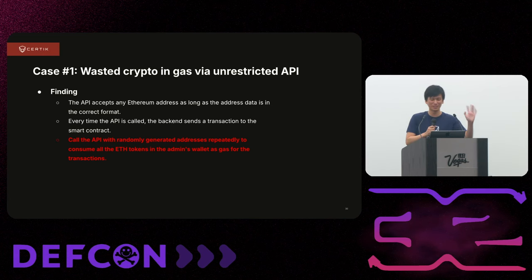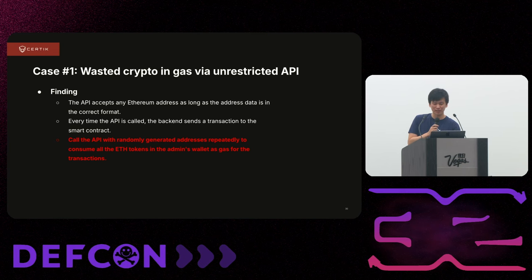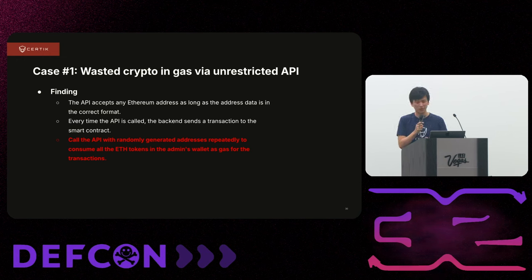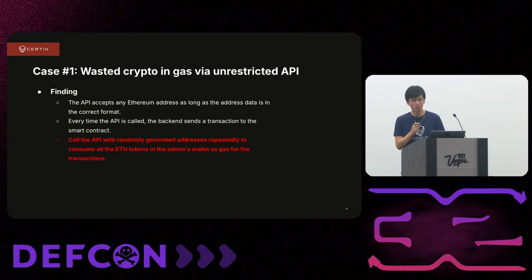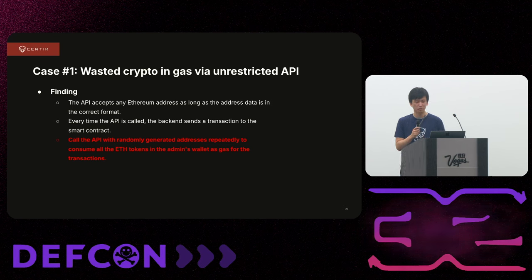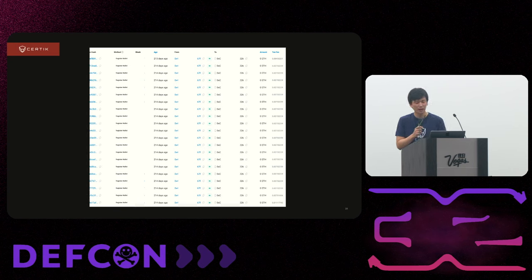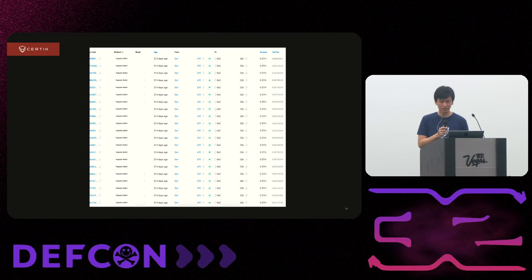The first case study involves an application requiring users to register for participation by providing their on-chain address, with the backend calling a privileged smart contract function. The finding is that the API accepts any address as long as it's in the correct format. Each time the API is called, the backend sends a transaction to the smart contract costing gas, which is essentially money. An attacker can generate a bunch of random addresses and keep calling the API, causing the admin wallet to keep sending transactions and eventually consuming all the ETH in the admin's wallet, while also preventing other users from registering.